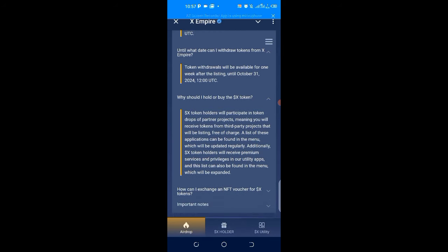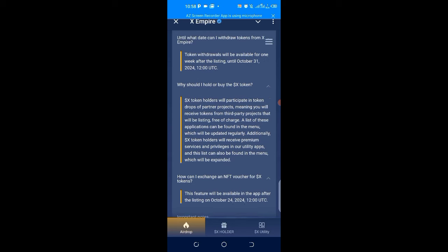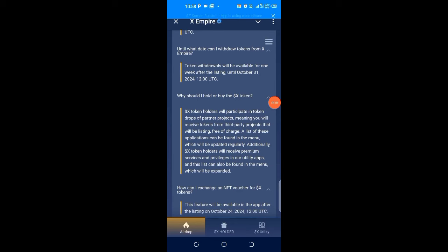The last one: how can I exchange an NFT voucher for X tokens? This feature will be available in the app after the listing on October 24th. If you look at, if you come down and click on X holders, see the different appearance to this, the interface for X holder now.